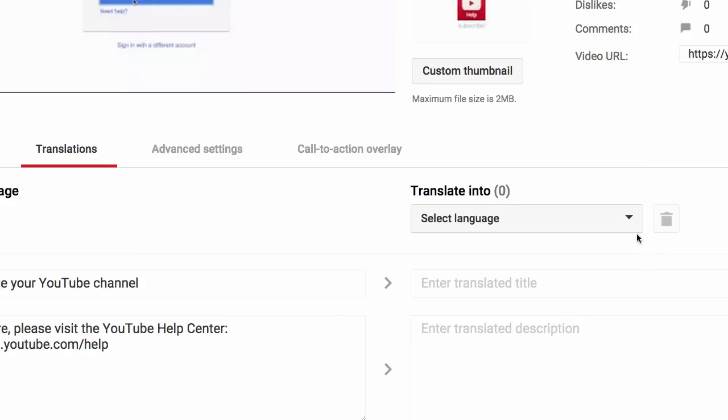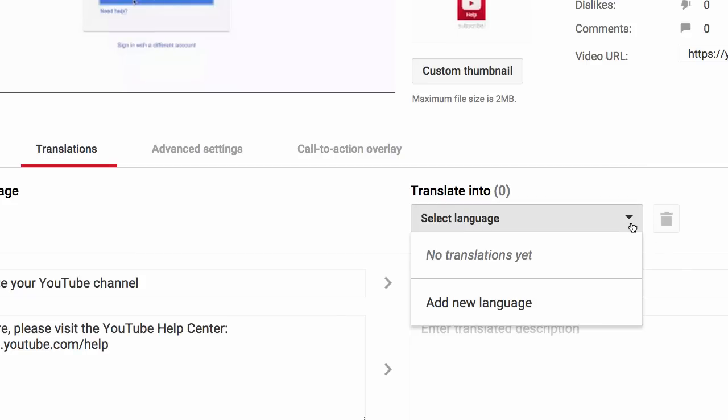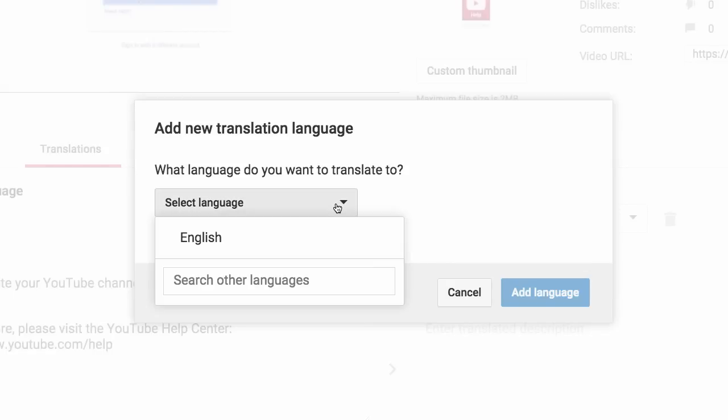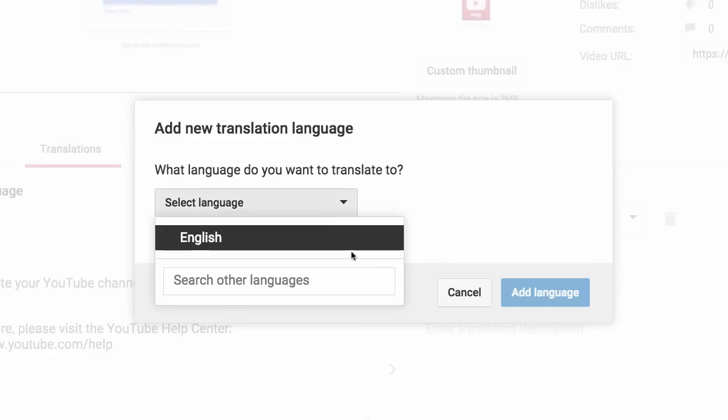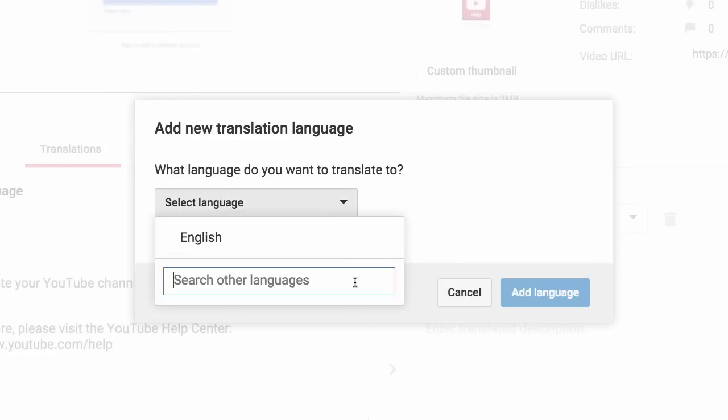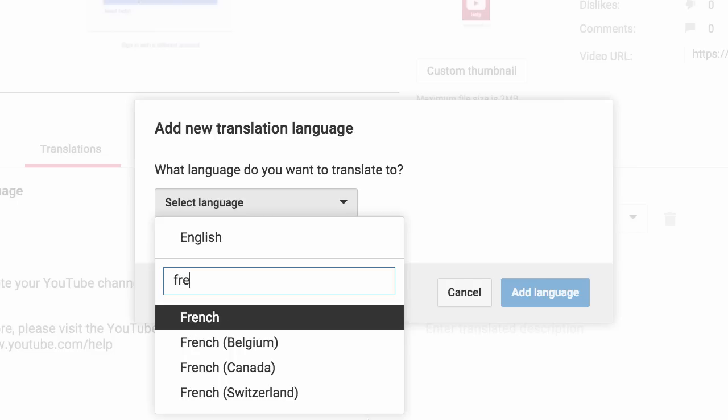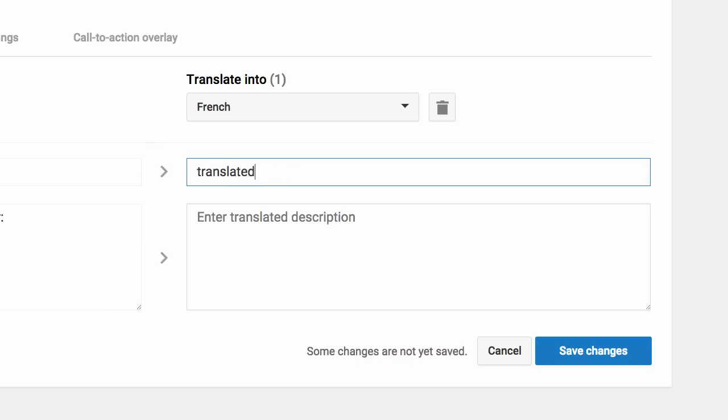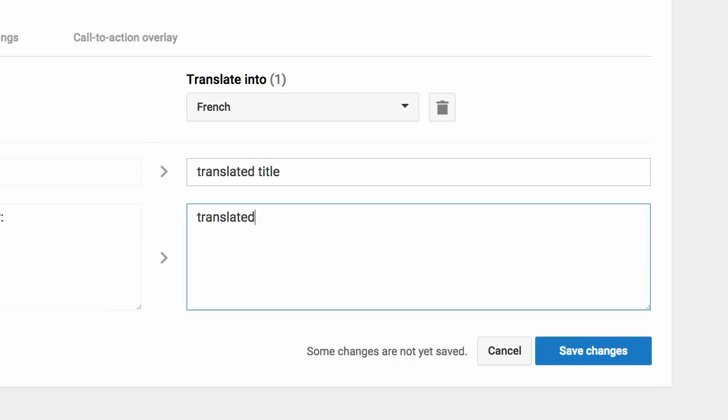Under Translate Into, choose the language you want to add your translated title and description in. And once you enter in the translated title and description, click Save Changes.